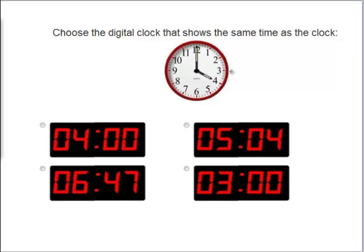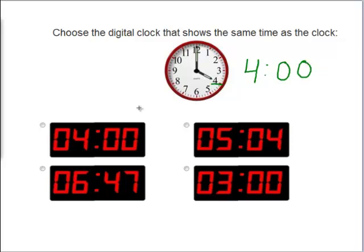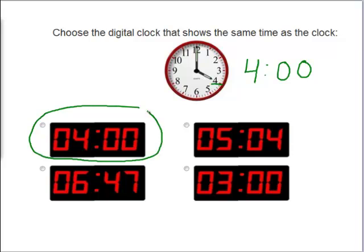Now this clock says it is what? What time is it? Very good. It's exactly 4 o'clock, which means that this first clock here is the correct answer. These two match.